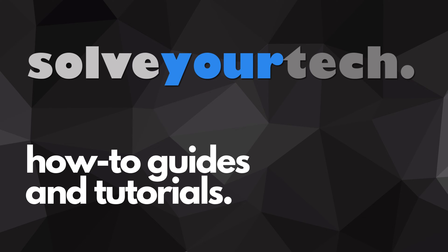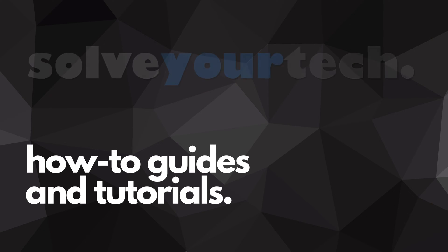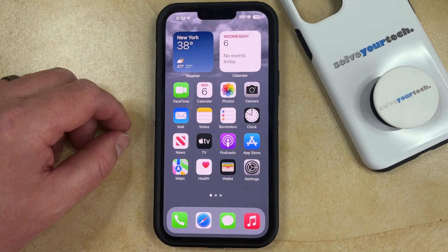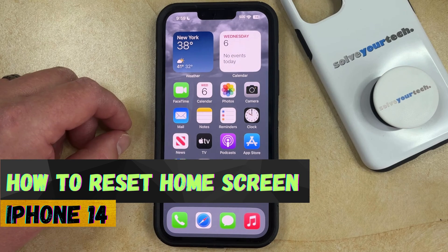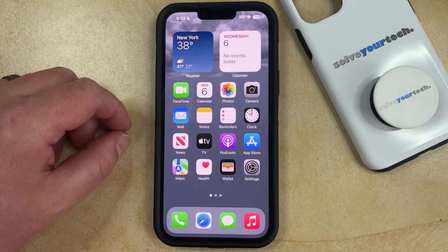SolveYourTech.com, your source for how-to guides and tutorials. Welcome to our video about how to reset the home screen on iPhone 14. If this guide helps you out, then please consider subscribing and liking this video.